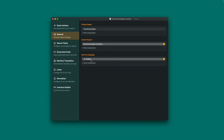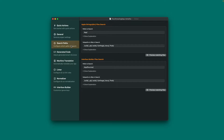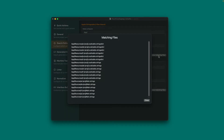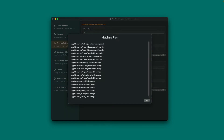Under Search Paths, you can adjust where to search for strings files or storyboard and XIB files. The paths you see here are the ones Remafox suggests based on its analysis during setup. By pressing Preview Matching Files, you can review which files the current paths would match.